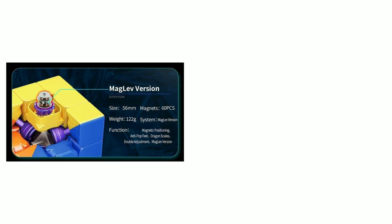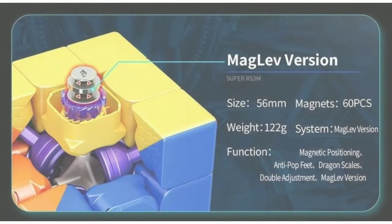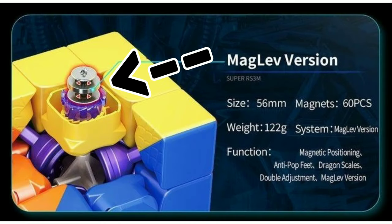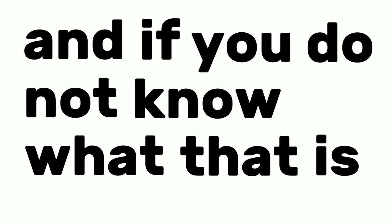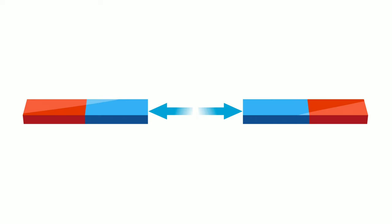The Maglev version is the same as the Magnetic version, but the only difference is that it has a Maglev magnetic system. And if you do not know what that is, it is basically, instead of having a spring, it has two magnets that repel each other. It's pretty cool, actually.